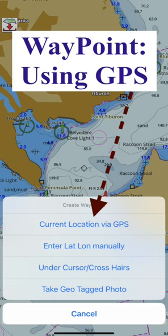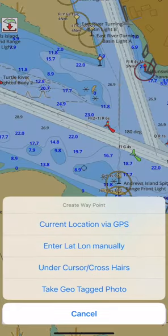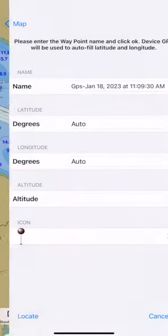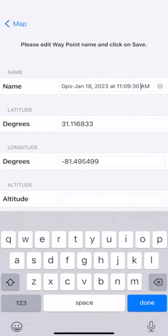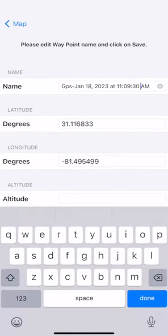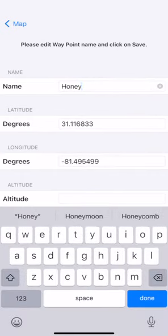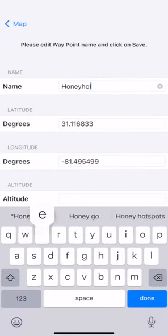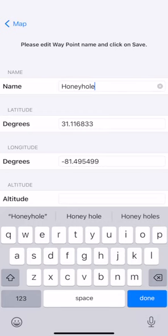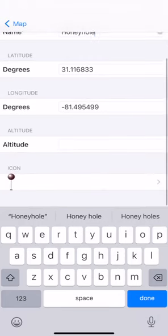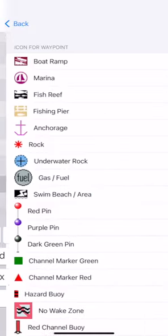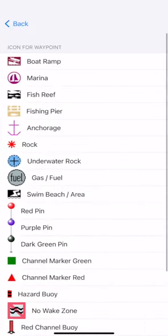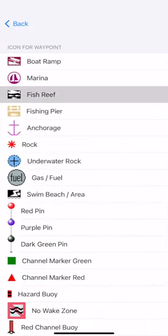You can use GPS to create a waypoint. Here I am creating a waypoint at the current location. Since it's a great fishing spot, I'm editing the name to Honey Hole. I'm also going to update the icon to a school of fish. It's also useful for creating a Man Overboard marker.